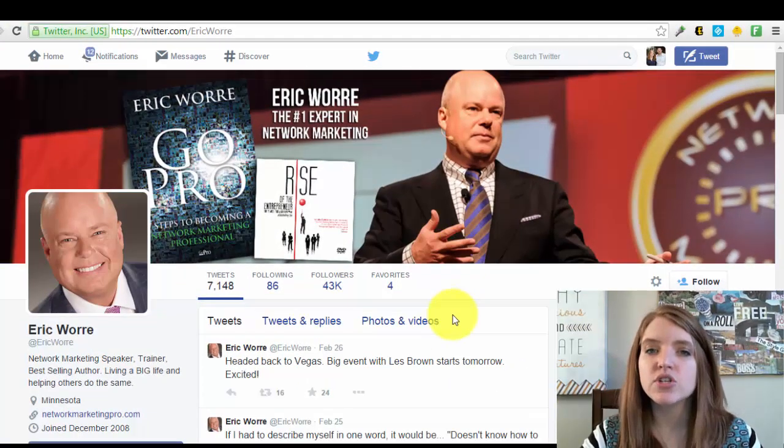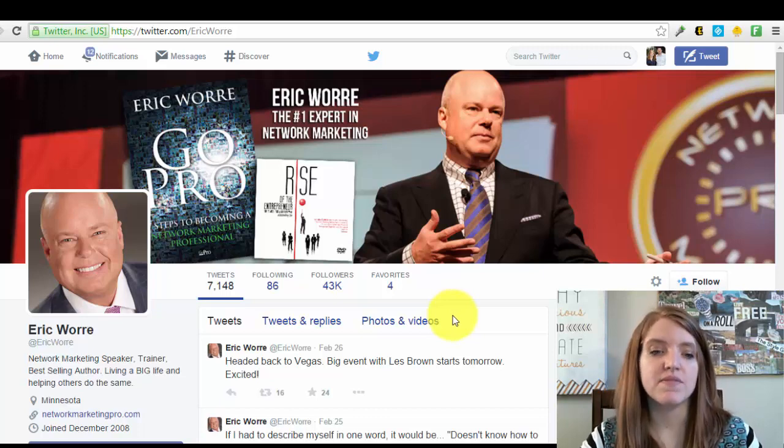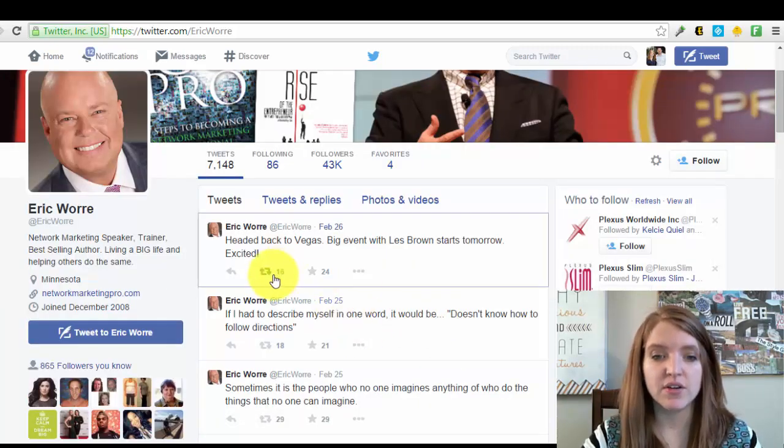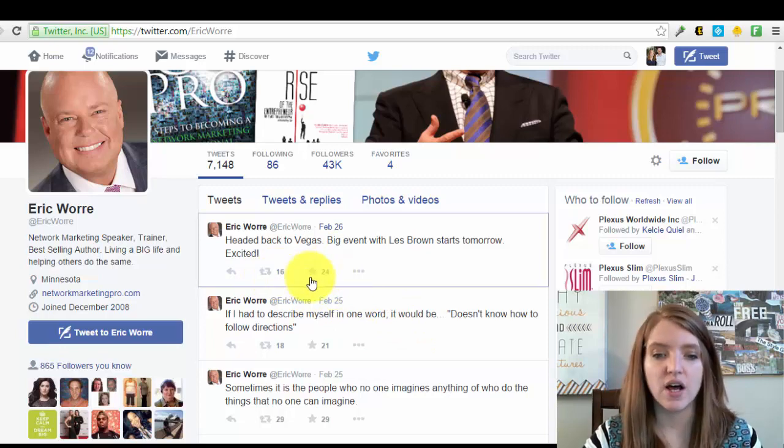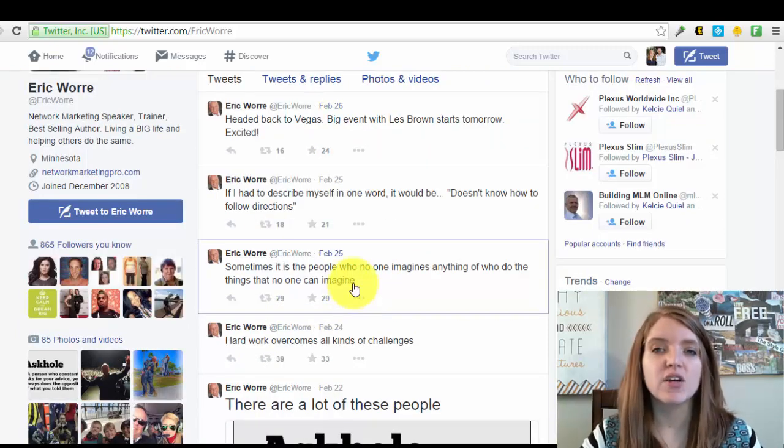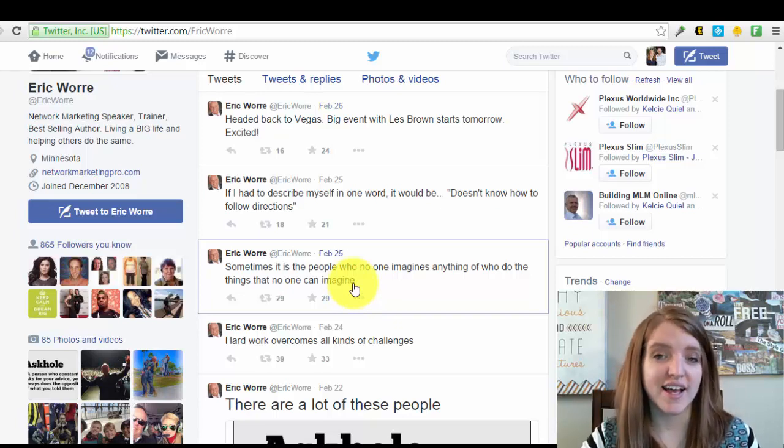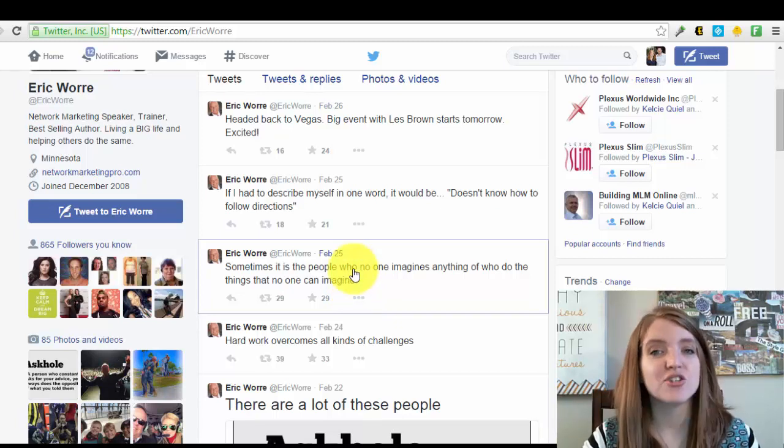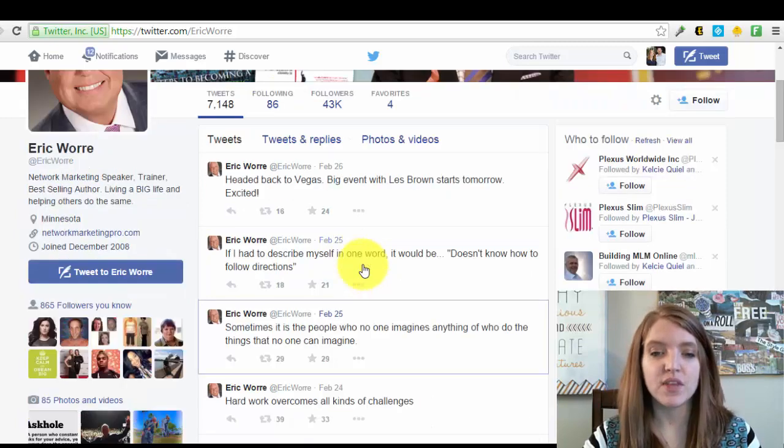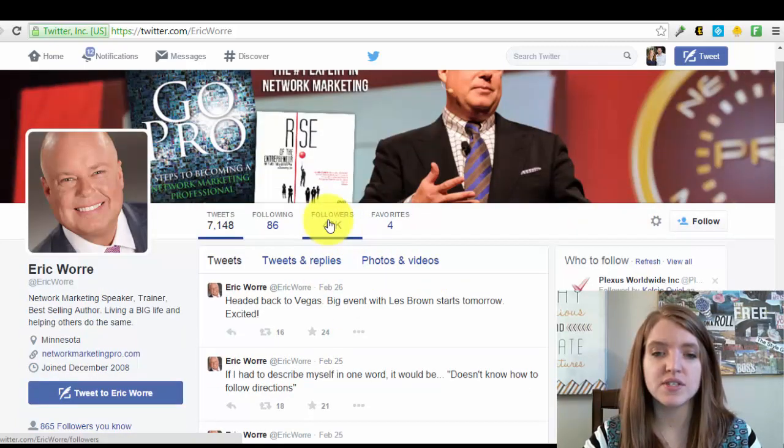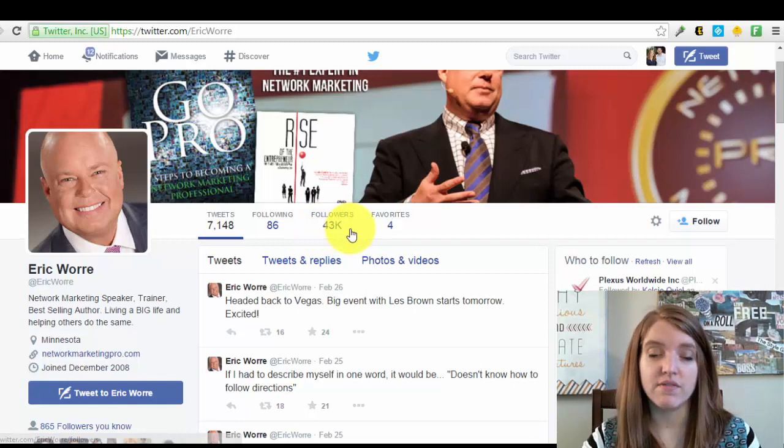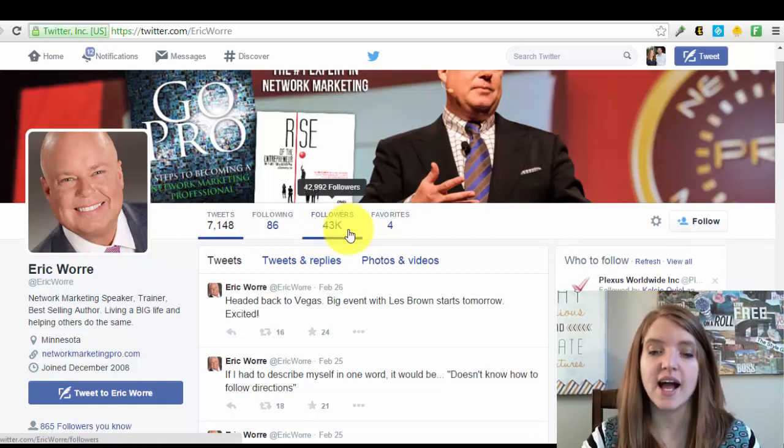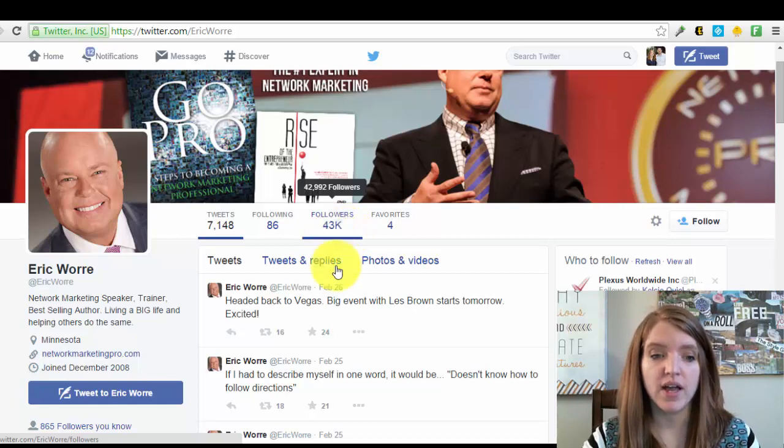If it's someone who shares content similar to the types of things that you share and they have engagement, you can see 16 retweets, 24 favorites on these posts, then these are going to be people that are likely going to engage on your content as well as long as you're delivering a congruent message. You can also see that he has 43,000 followers, which is absolutely awesome. This is exactly the types of profiles that you want to be looking for.